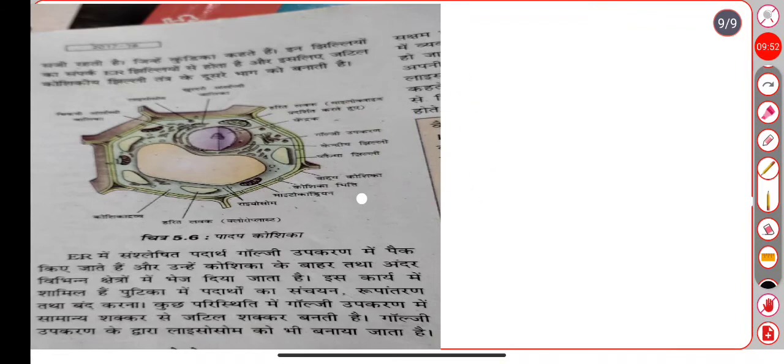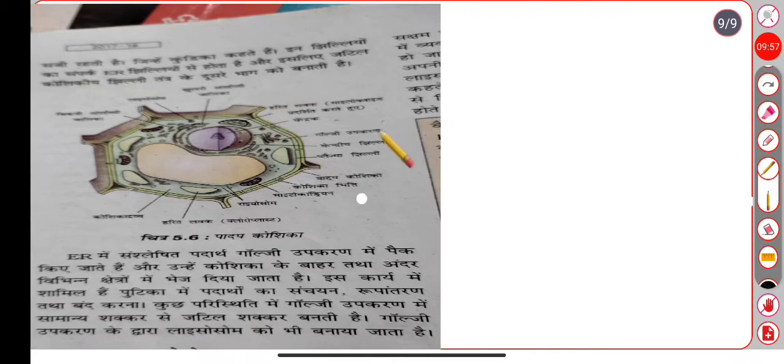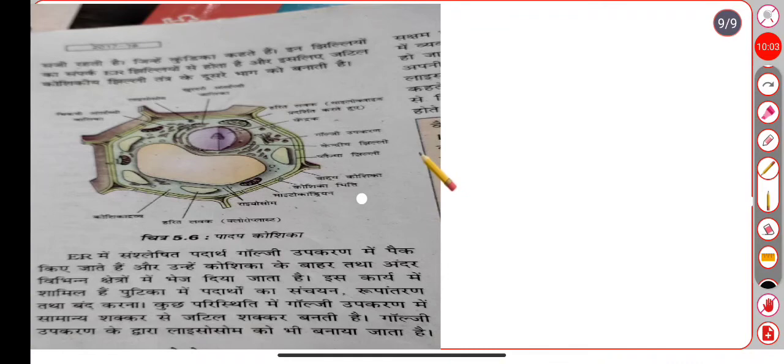The next structure we will discuss is lysosomes. When we close the cell, we will need to protect our components from degradation.